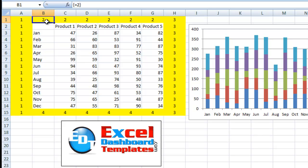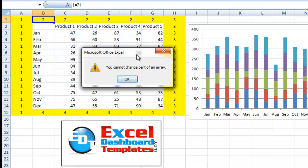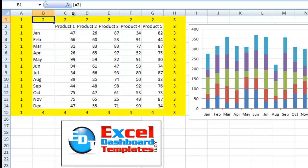But there's a reason that I did it the way I did. If you want to get rid of these, so you can see if I ever want to delete this, I'm going to get an error. It says you cannot change part of an array.